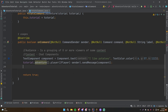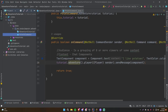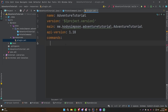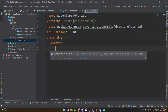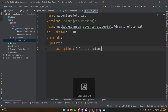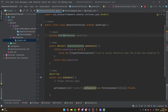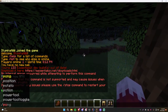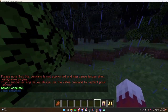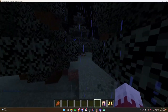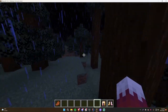Let's register the command in plugin.yml as well — commands: potato, description: I like potatoes. Then let's try this out on the server. Doing /potato gives us 'I like potatoes' in the blue text we specified. Awesome, it works!